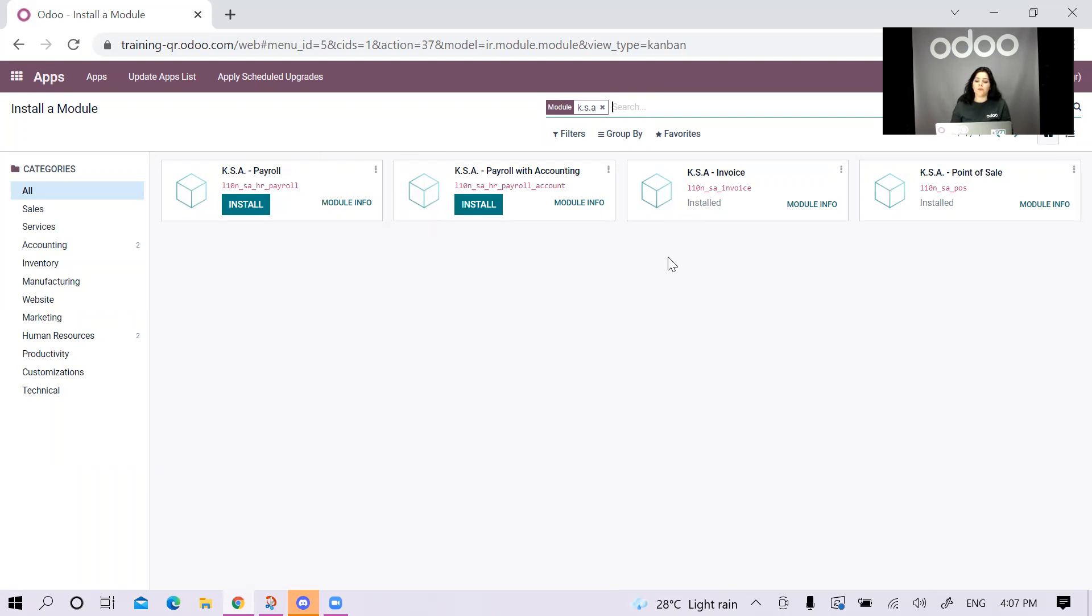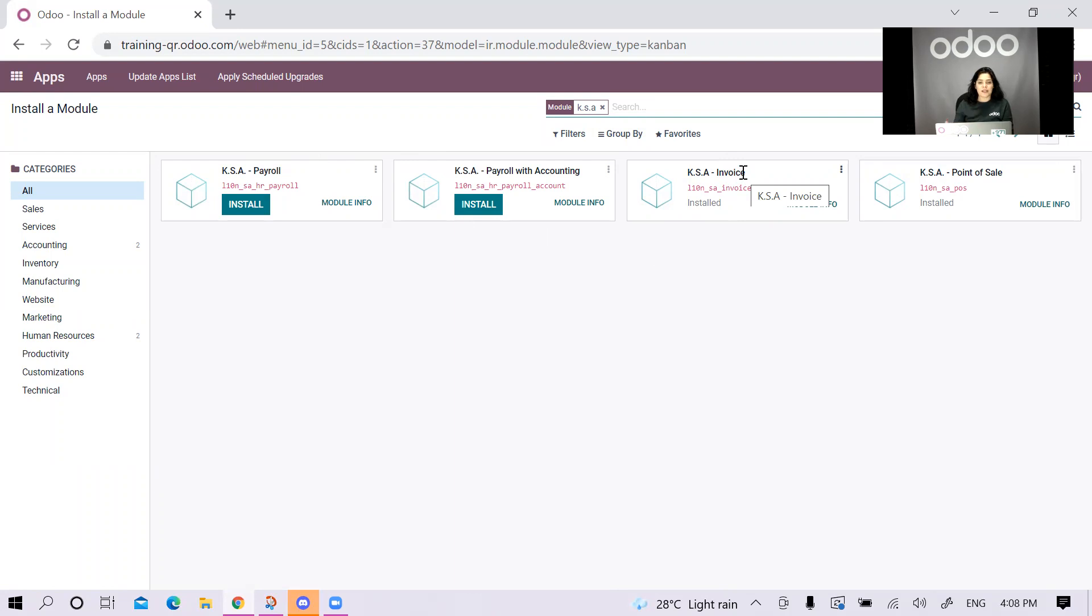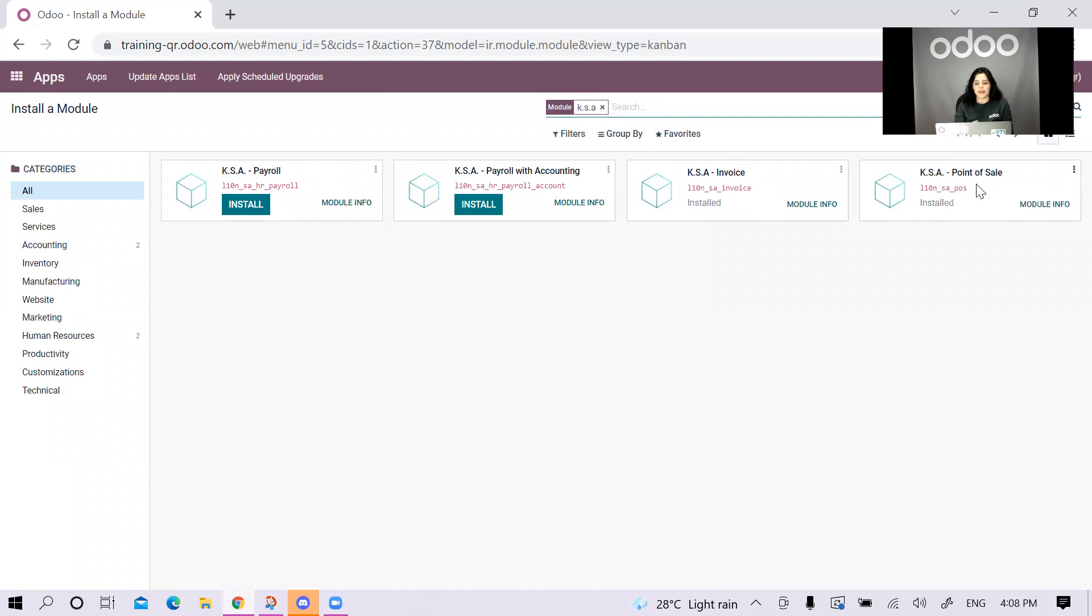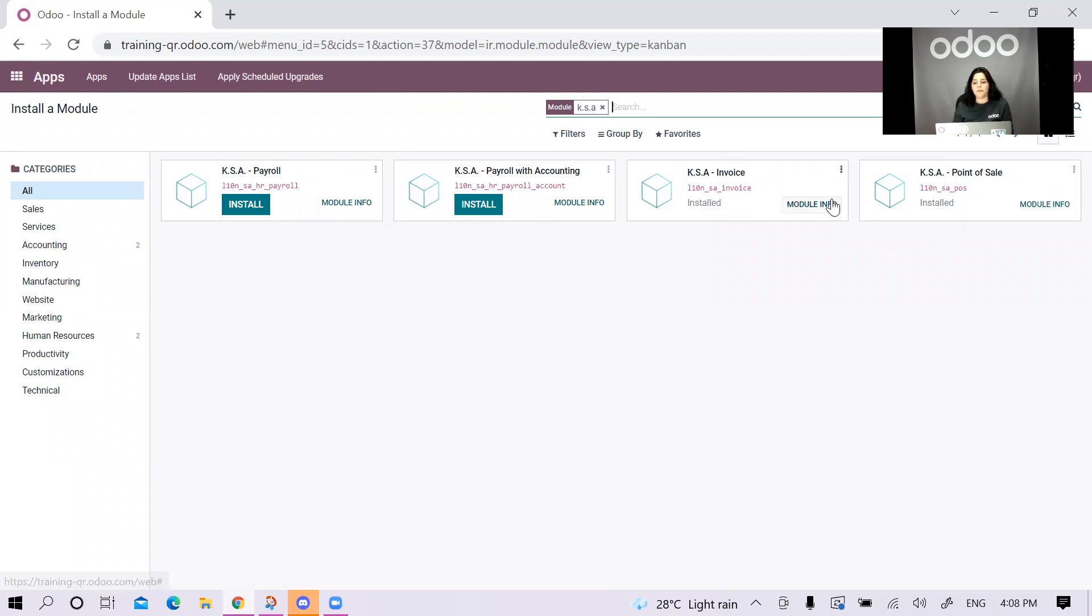Then we have the KSA invoice module. The KSA invoice module is what triggers what actually creates the QR code on the customer invoices. And then we have the KSA point of sale. This one creates the QR codes on the POS receipts. We need to install them if we are using both. If we're using one, we can just install the one that we need.